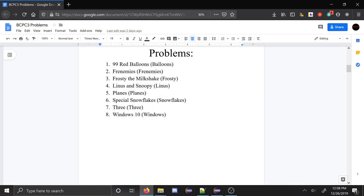I'm going to go in order, but roughly the problems from easiest to hardest were: 99 Red Balloons was easiest, Frosty was probably the next easiest, Special Snowflakes next easiest, then probably 3 would be the next easiest, then Windows 10. And then after that it was a bit of a toss-up. Planes was pretty doable. Although it didn't get solved, Linus did get solved. Frenemies was really close to getting solved. So those were the hardest three problems: 2, 4, and 5.